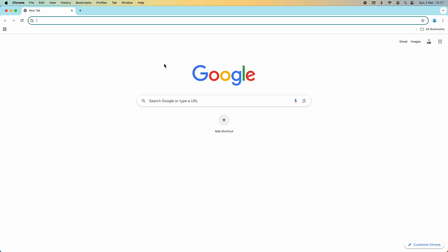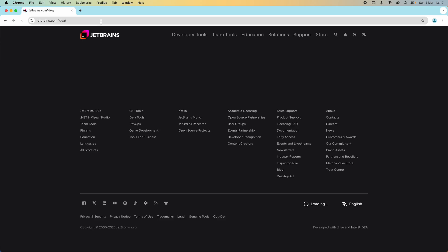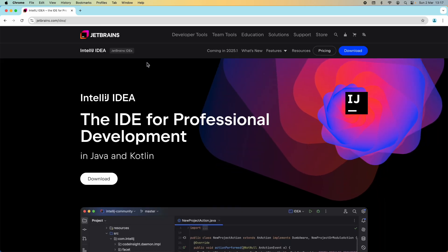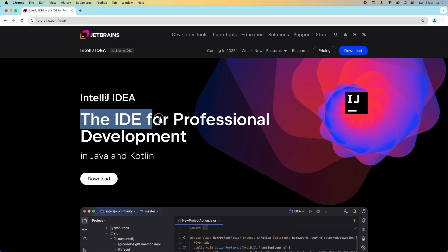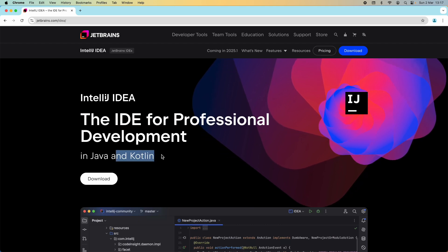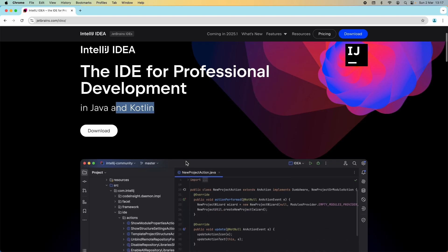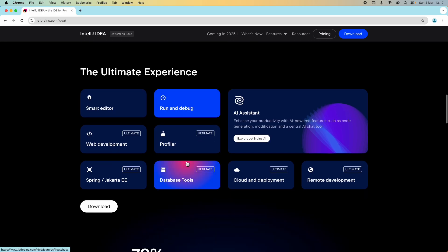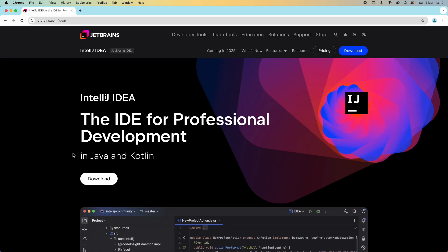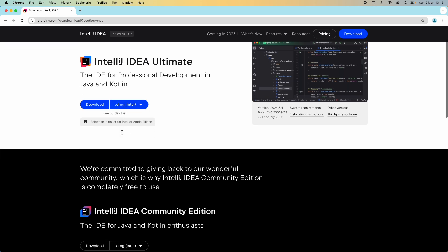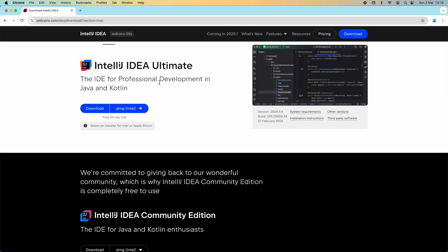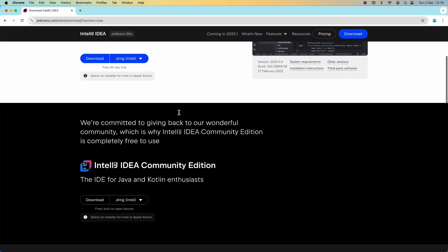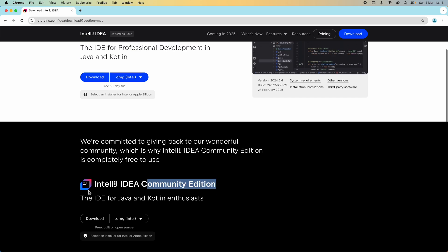Now let's download the installer of IntelliJ IDEA. In the web browser, head over to the official homepage of IntelliJ IDEA at the URL jetbrains.com/idea. This is the official homepage of IntelliJ IDEA. You see the IDE for professional development in Java and Kotlin. You can scroll down to learn more about this popular IDE. Now click the download button and you can see there are two editions.